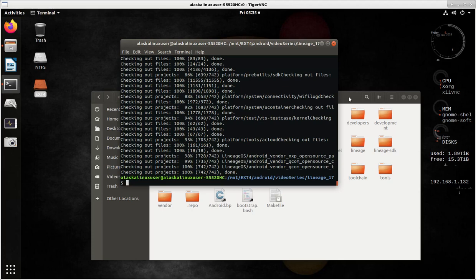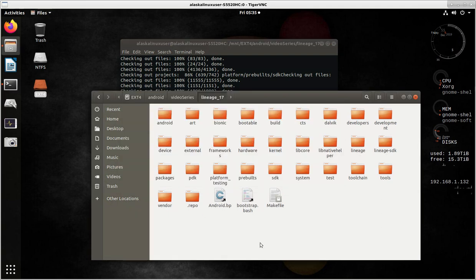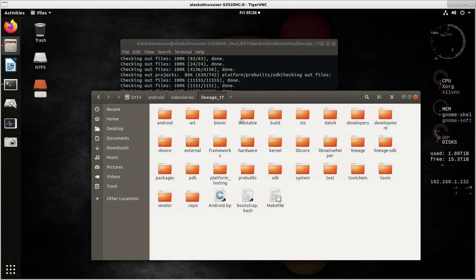All right, so we have finished syncing our repository. It has checked out all of this material, which, once again, we now see visually displayed in our Lineage 17 folder.